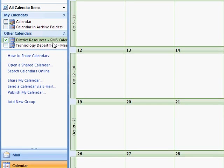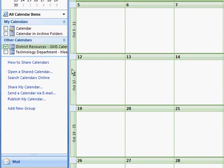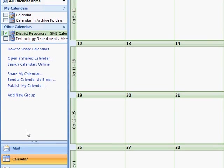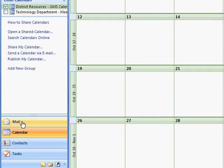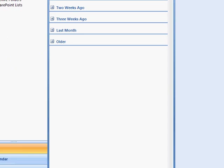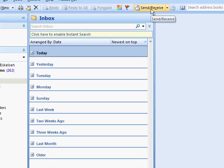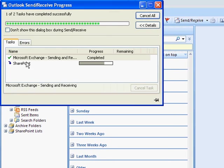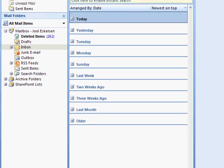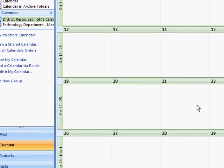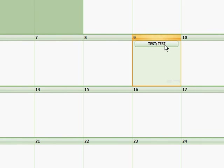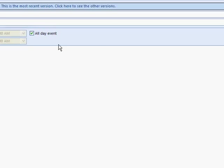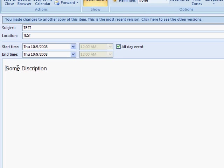Now if we go back to here, we'll have to actually go back to the Mail, hit Send and Receive and it'll sync up the calendar again. And now this calendar's been changed to an all day event and it also has a description in there.